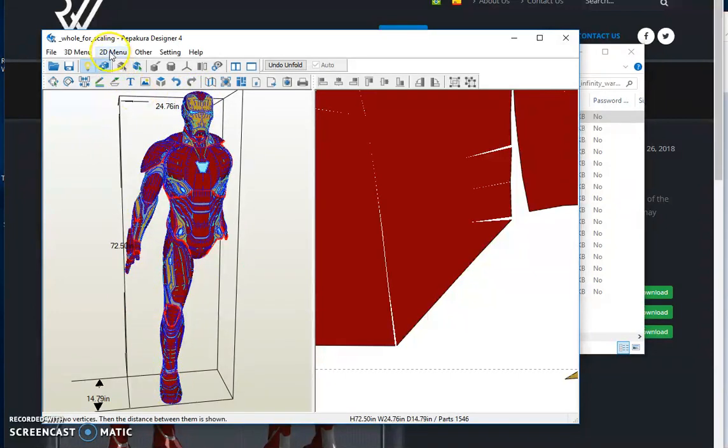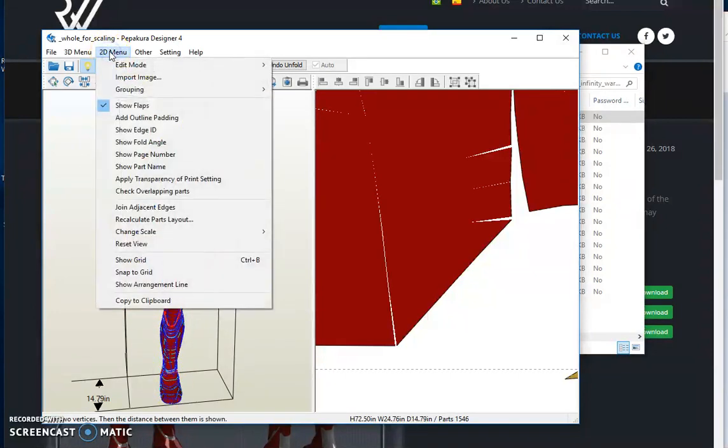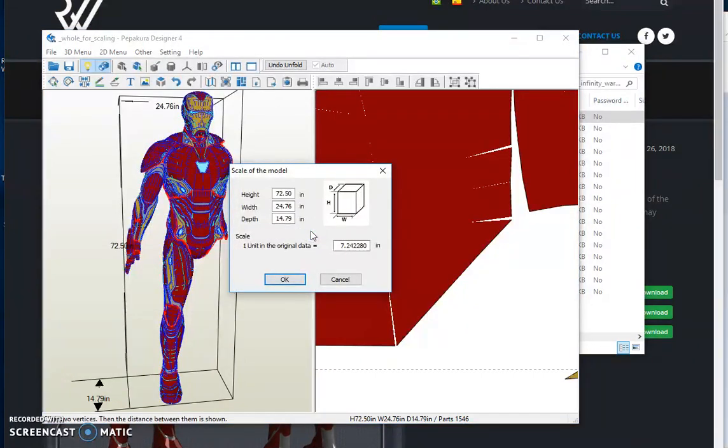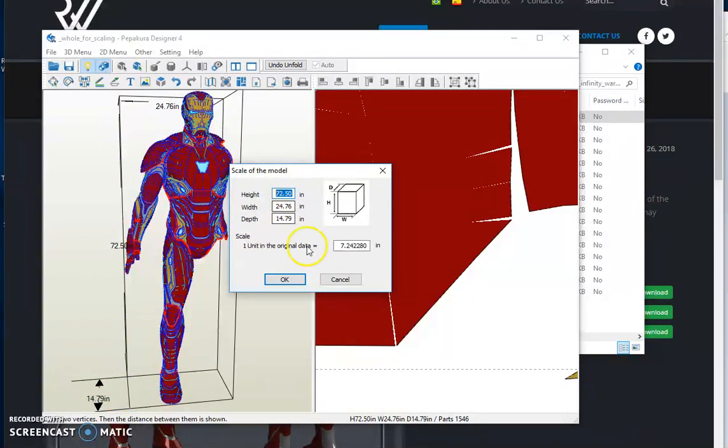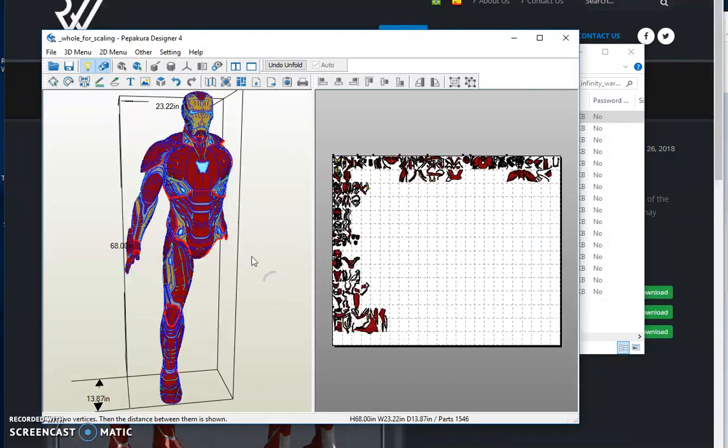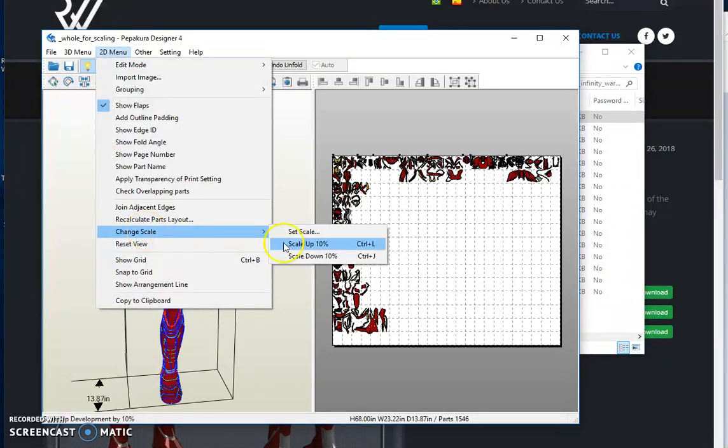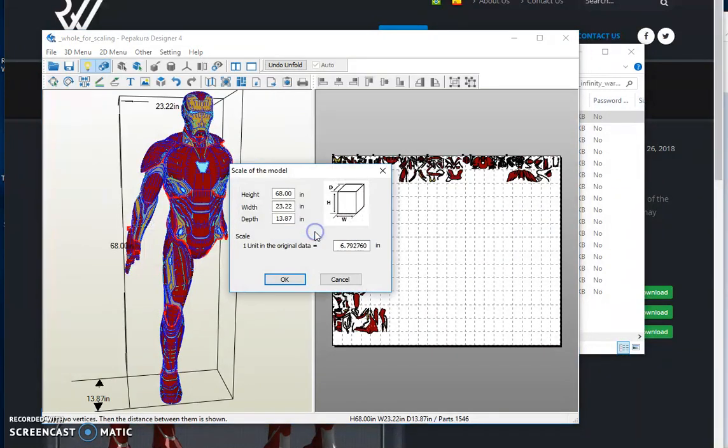So you go to 2D menu, change scale, set scale. This whole body piece is 72.5 inches for myself. Let's say it was 68 inches and you needed it a little bit higher. So again, 2D menu, change scale, set scale.